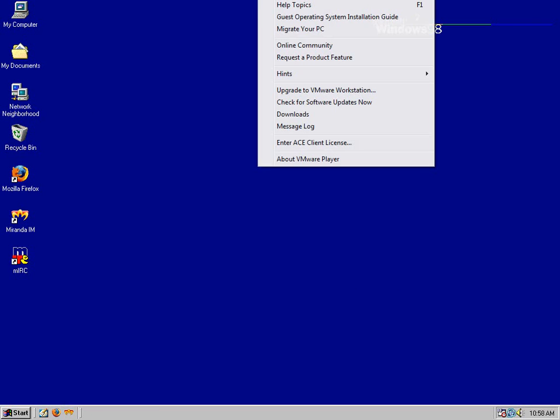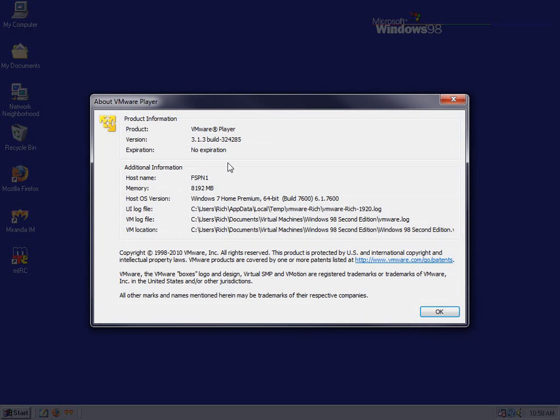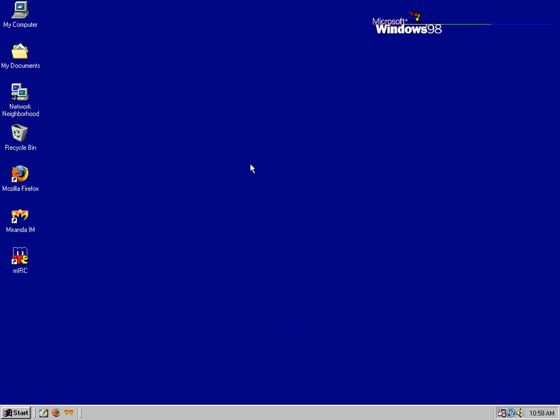This is VMware Player 3.1.3. I'll talk about virtualization first. VirtualBox does not know how to handle 16-bit operating systems. It doesn't know how to handle DOS.